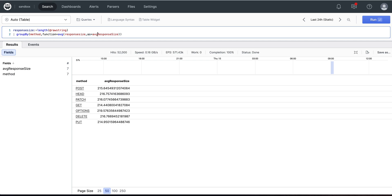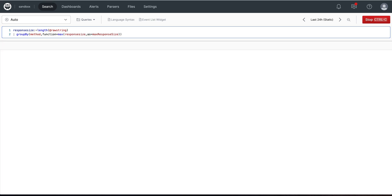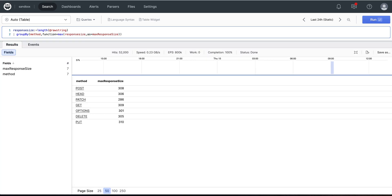Now suppose I wanted to replace that with max. I can simply replace the max function and it calculates the max response size.